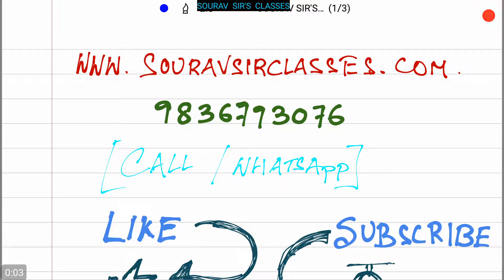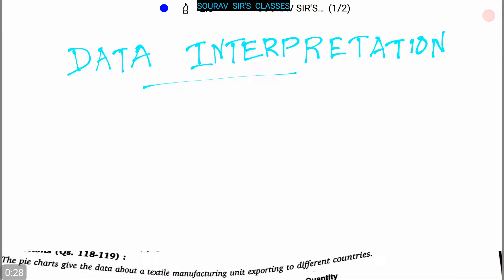Hello students, welcome to Sarosa Classes. For detailed information about our classes, you can visit our website www.sarosaclasses.com. If you need study materials and full videos of our courses, you can call us or WhatsApp us at 936-793076. You can also like our videos and subscribe to our channel for more videos.